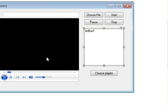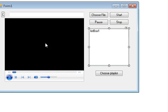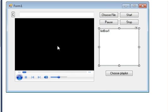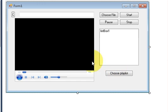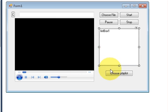When you select any one song from the list box, it should play in the media player. Once you have done that, we need the list box, button, and media player for this task.